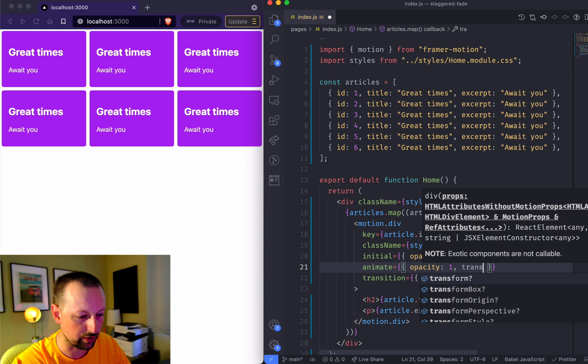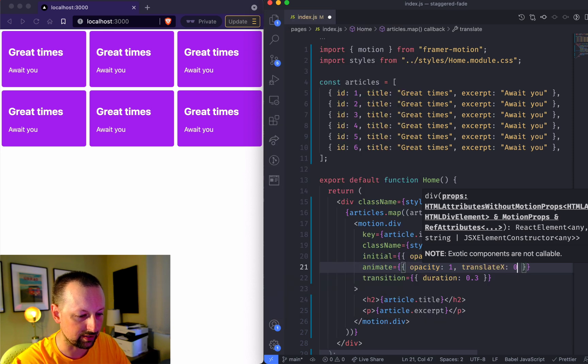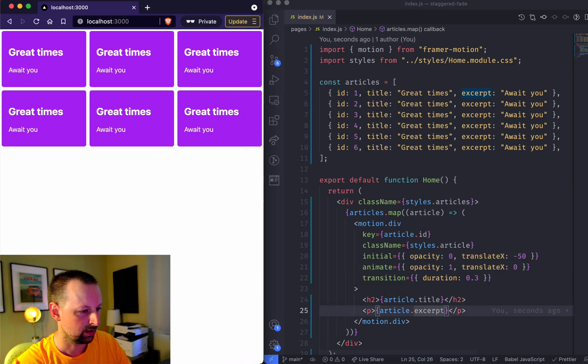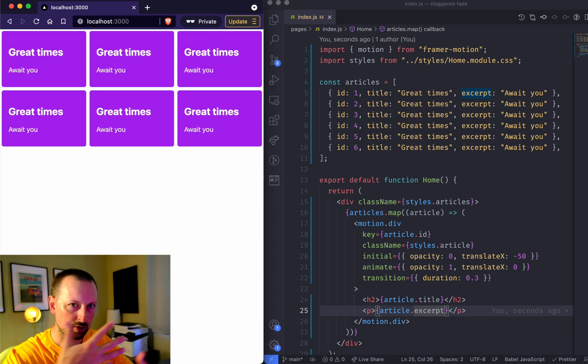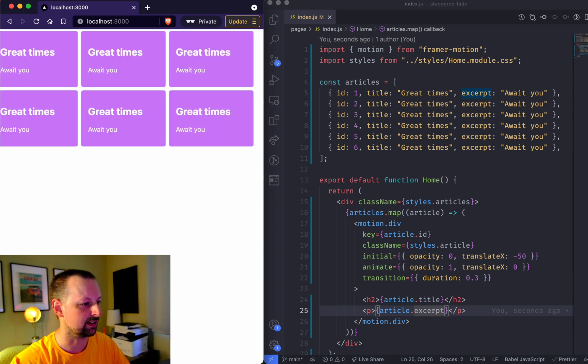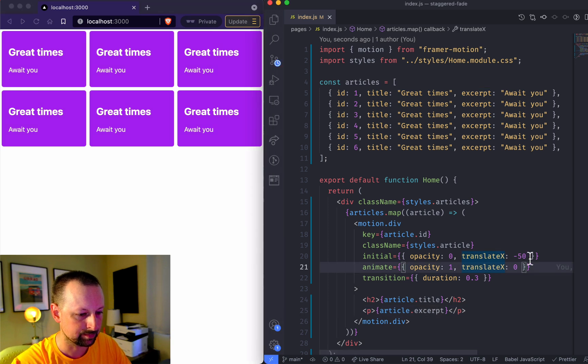We can say translate x zero. So now they're all sort of fading in and sliding from the left just like that.